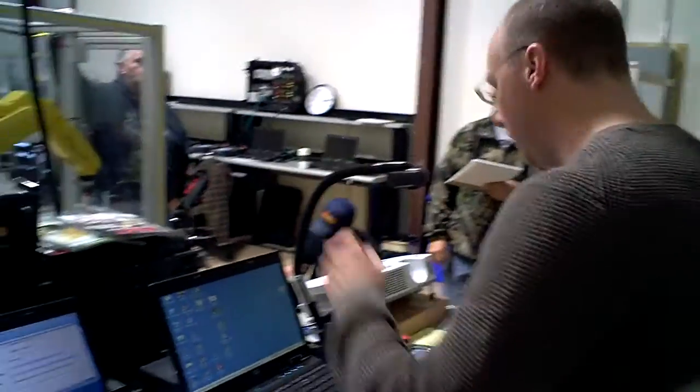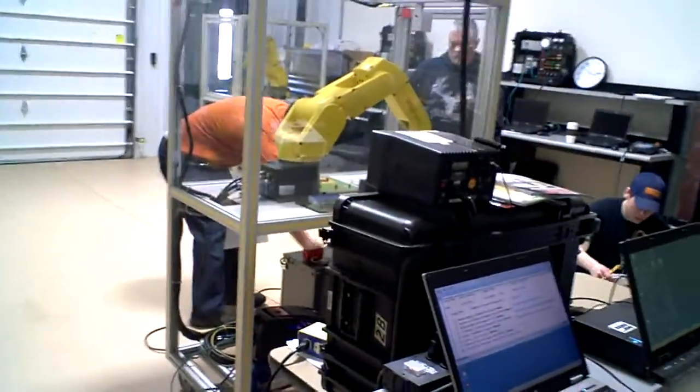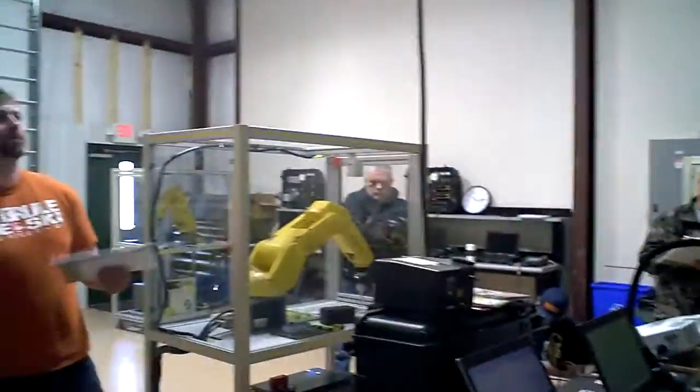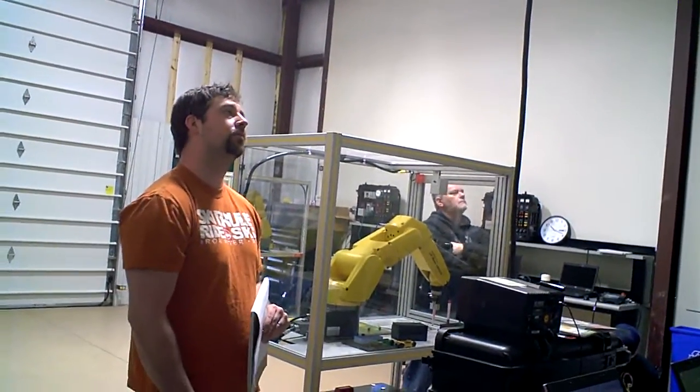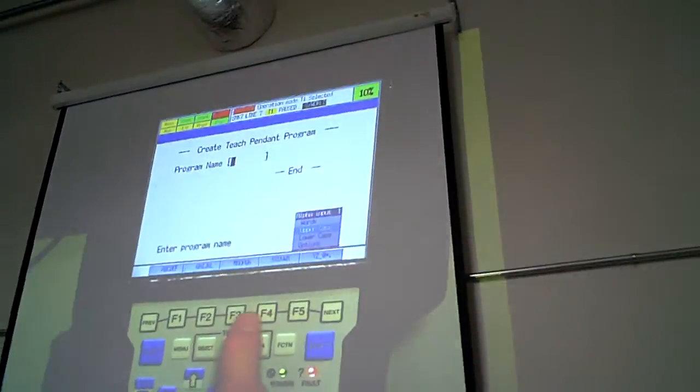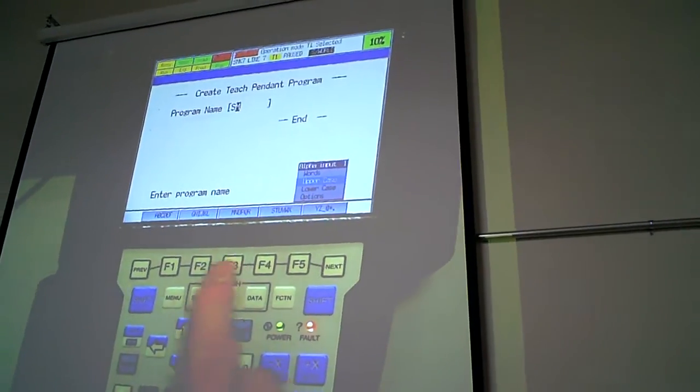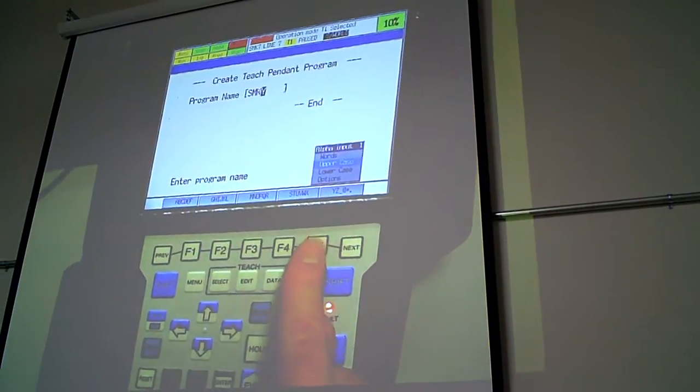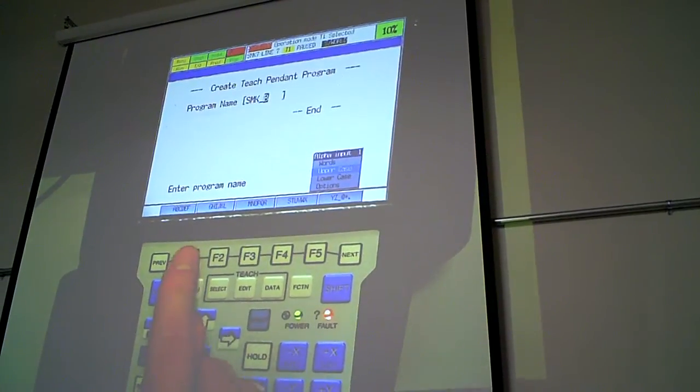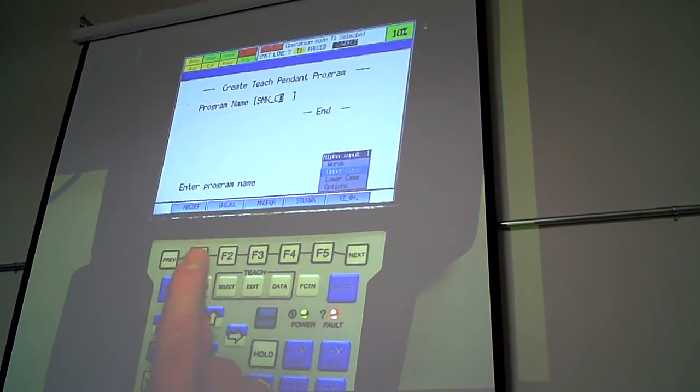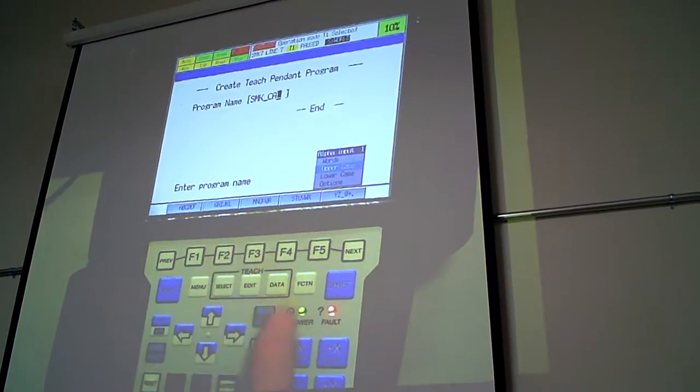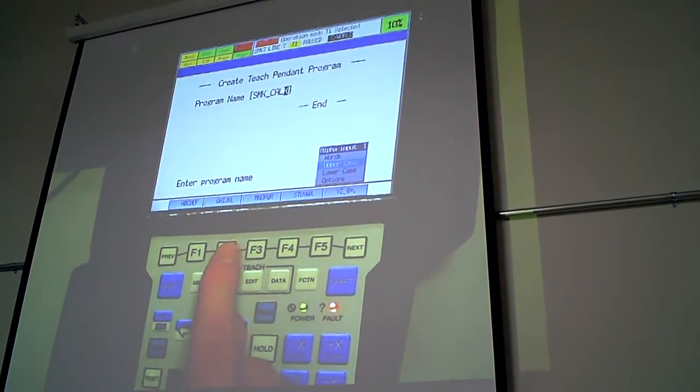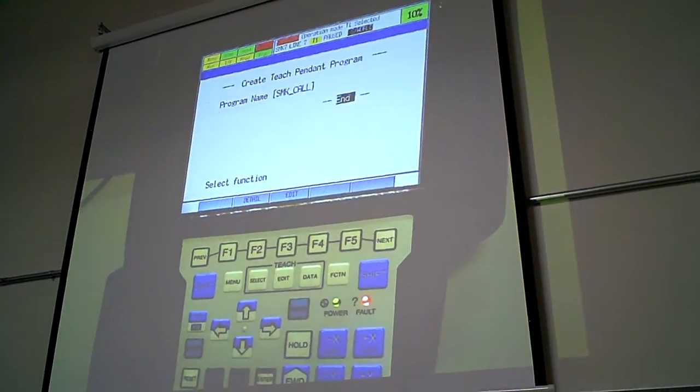I'm going to have, back to teach please. I'm going to go to select, create a new program. I'm going to use your initials, so that's S and K. I'll just call it S and K call.